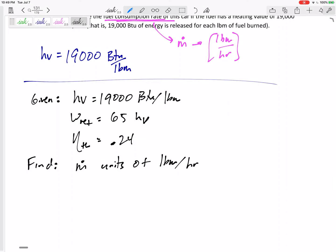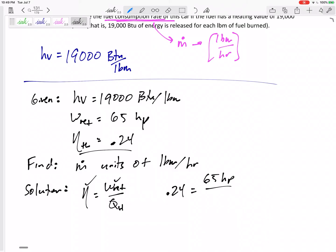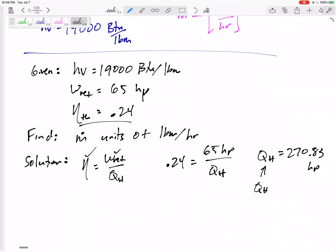What equations do we have? Looking at efficiency: efficiency equals W_net over Q_H. I've got efficiency and W_net, so 0.24 equals 65 horsepower over Q_H. Therefore Q_H is going to be 270.83 horsepower. That is the Q-in I'm getting from the fuel burned — but it's in horsepower.